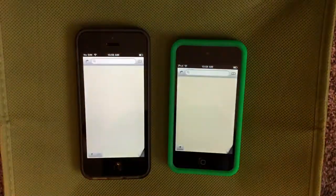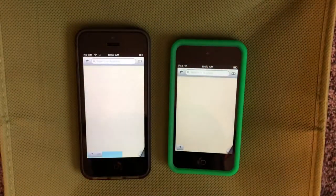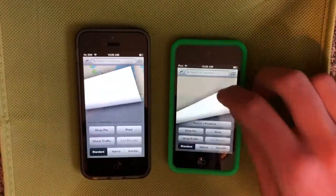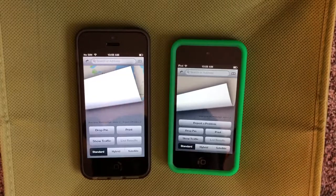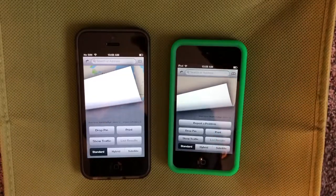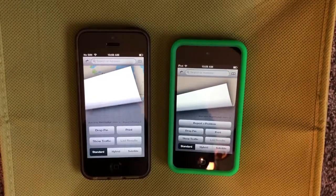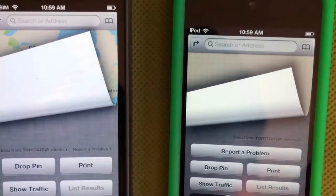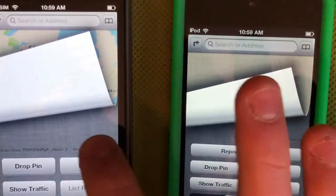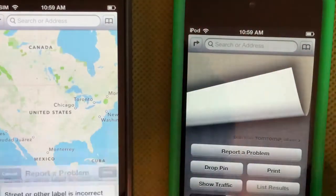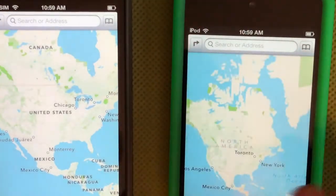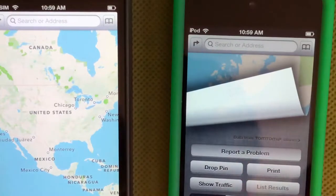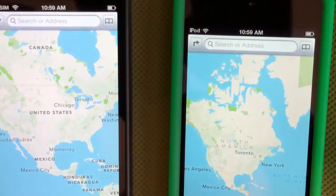Next up is Maps. You can see there's a new larger report a problem button. On 6.0 it's really small and hard to see, but now they've made it a lot bigger.